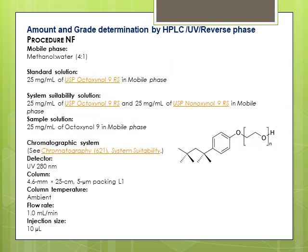In the USP NF monograph for this excipient, there is a method for amount determination. In this method, a C18 column is used and the mobile phase is a mixture of water and methanol. This method is for raw material testing and is not meant for determination of this excipient in a finished product. However, this method can be used as a starting point, and with some minor or even major changes, it can be used for amount determination in the finished product you are trying to reverse engineer.